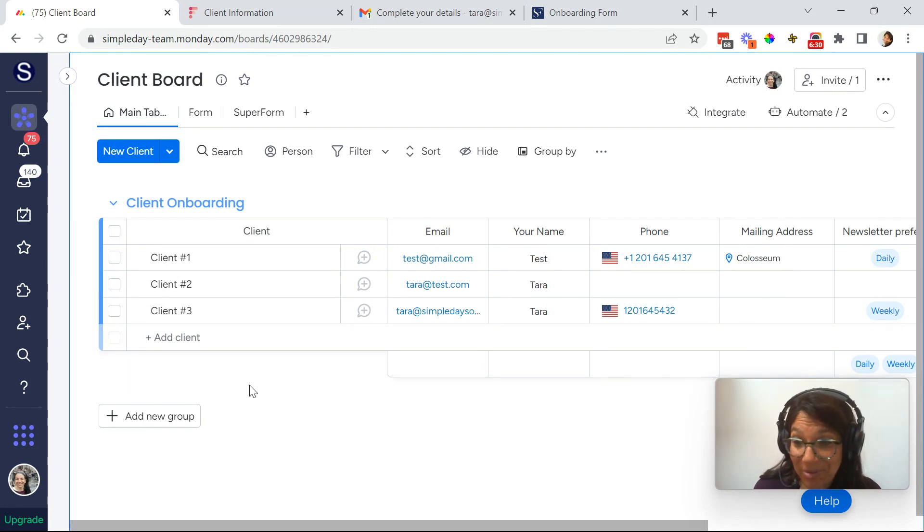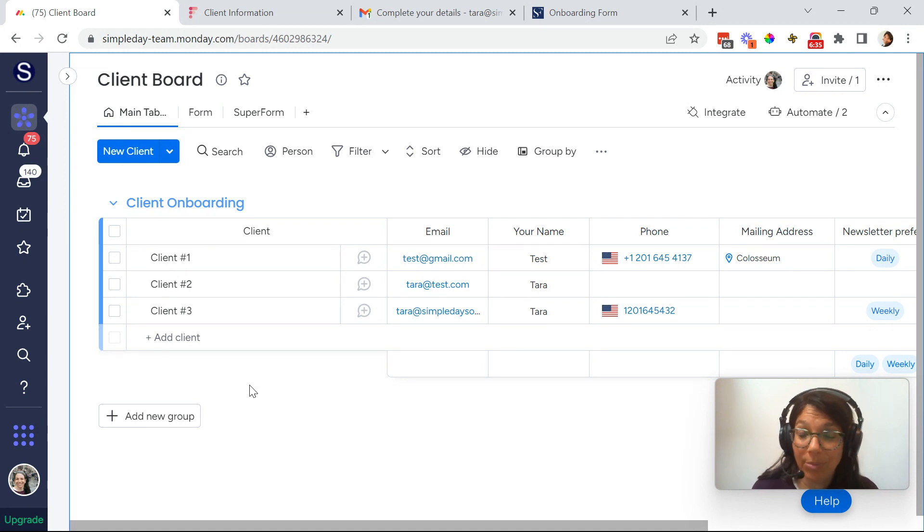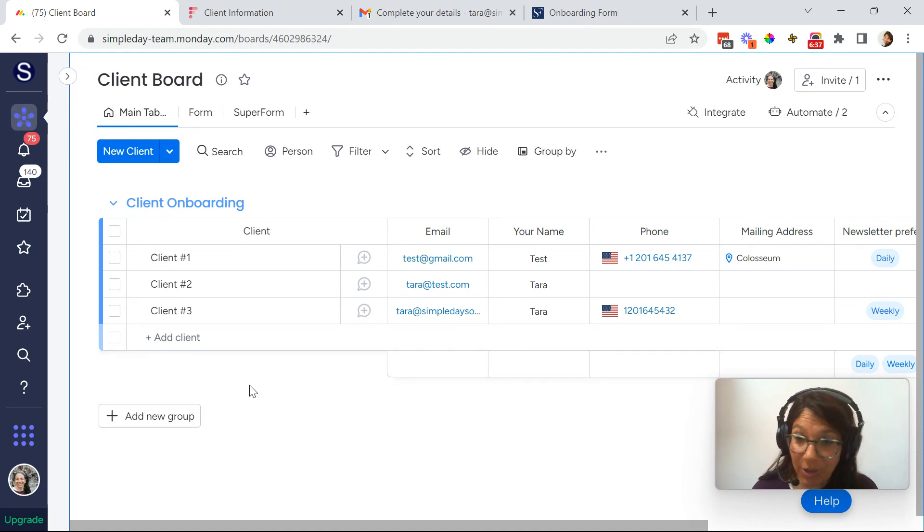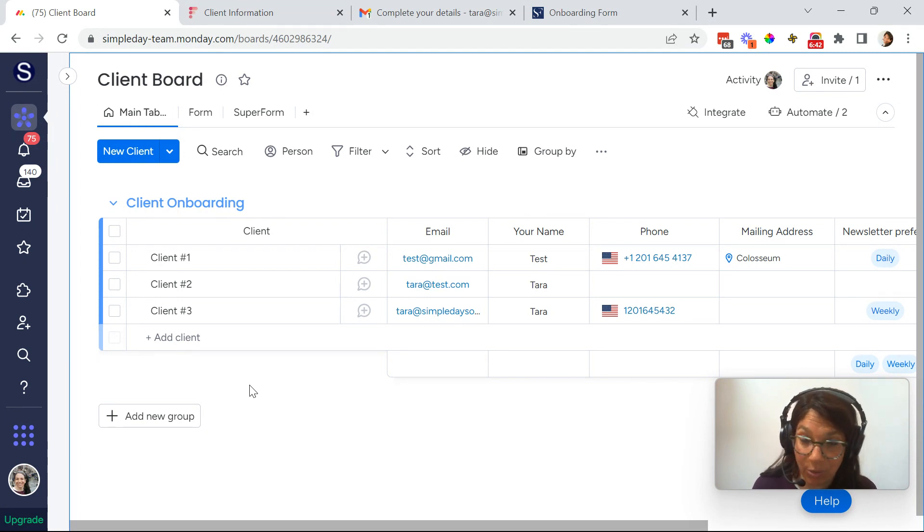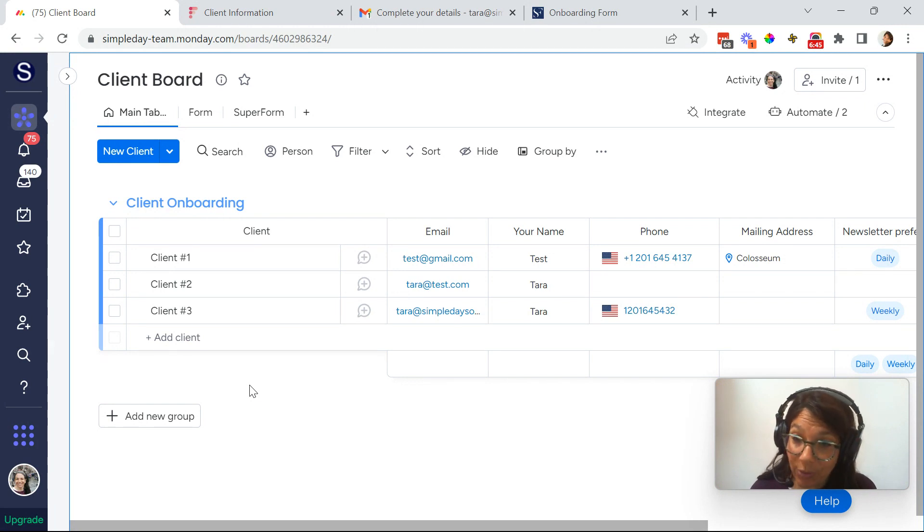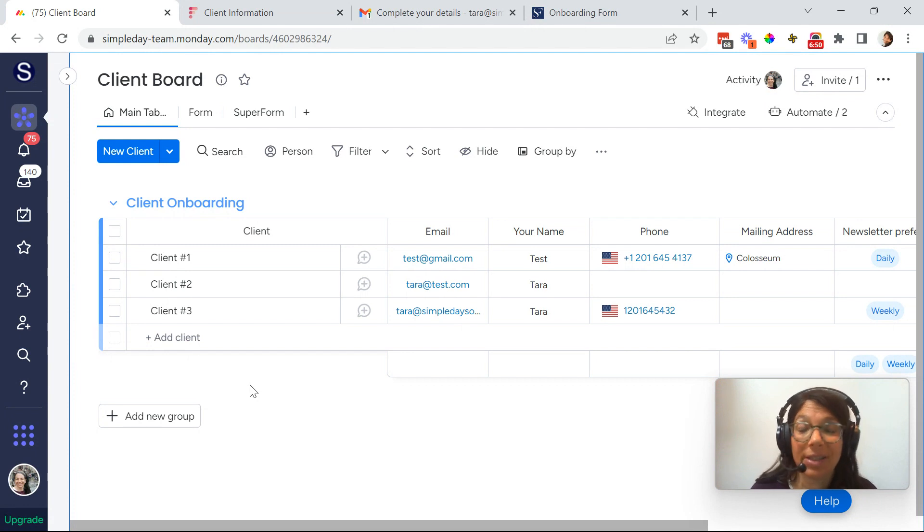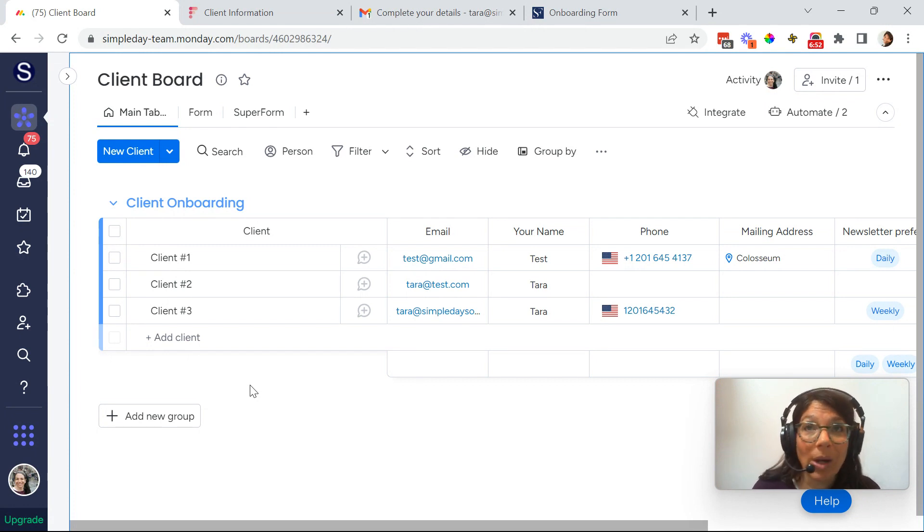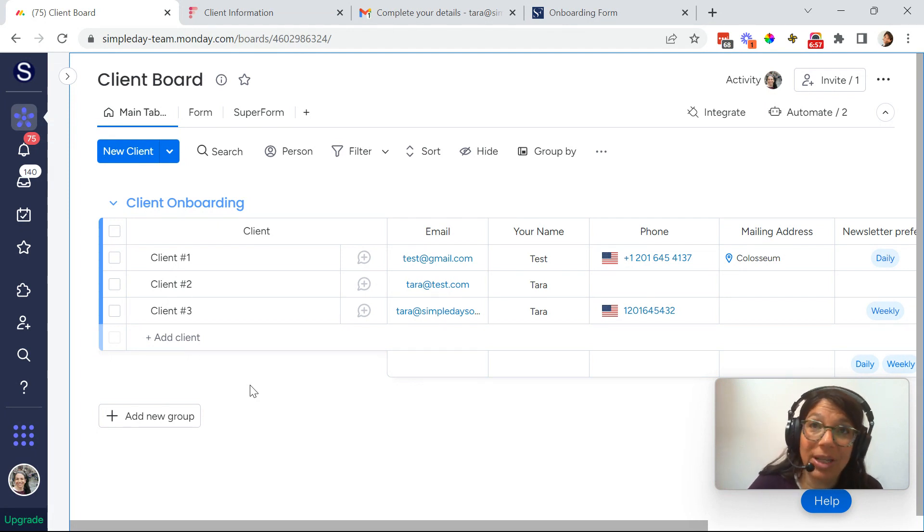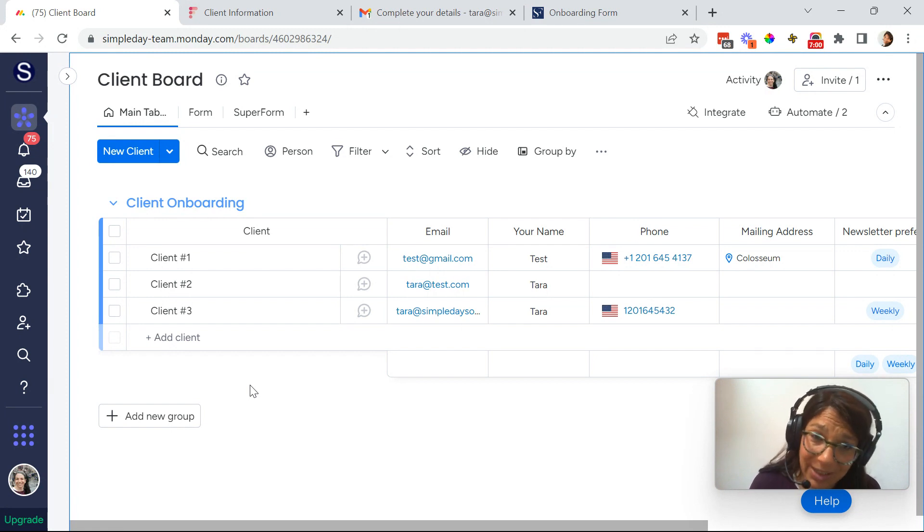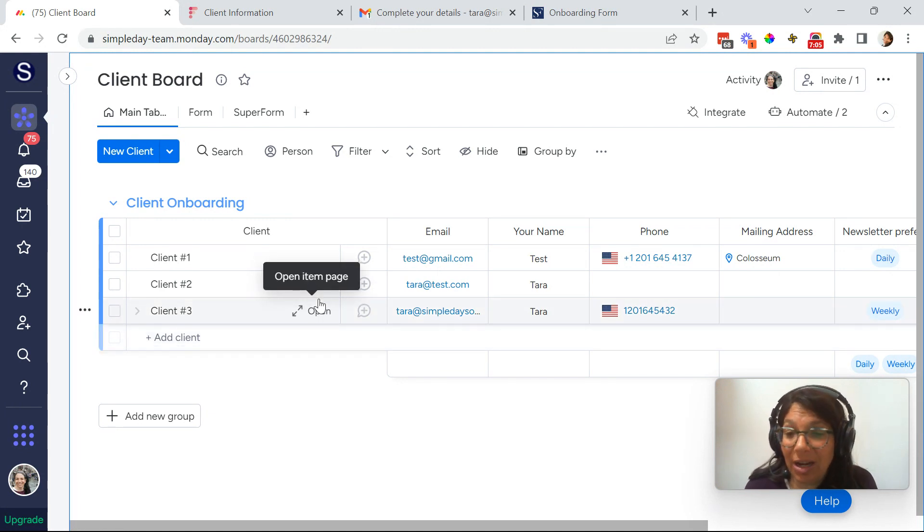So just to summarize what we've done here, we have two options of creating a board where you can get information from your client. You either could send them a Monday form. And remember the most important part is it's a new item on this board. The second option is that we can send them a super form. And what super form does is it updates an existing client. Now let's just say you have a CRM and once you're onboarding the client, you need more information from them. So the super form is a great way because then you can add more information to an existing line item.